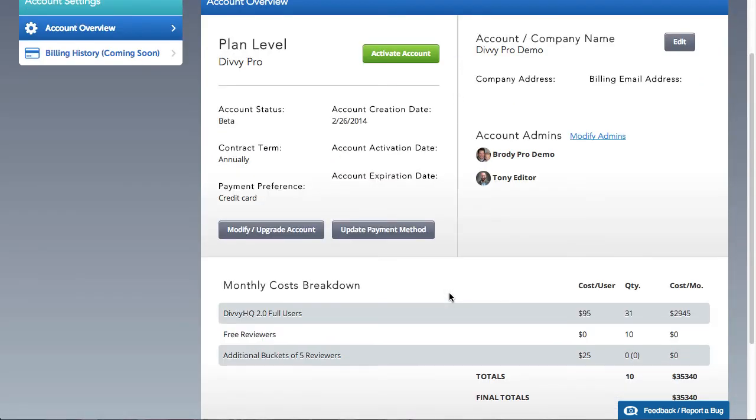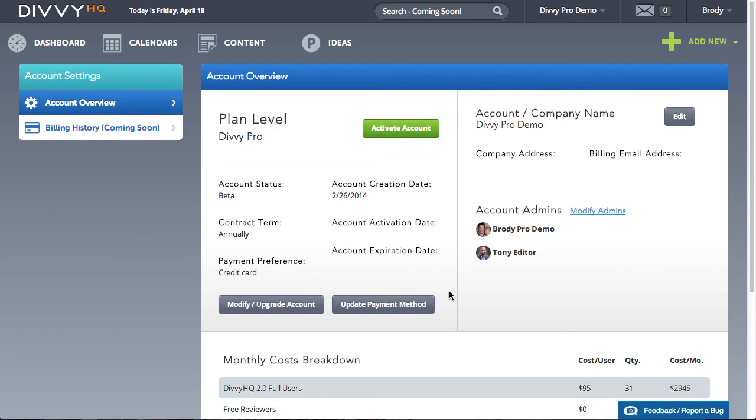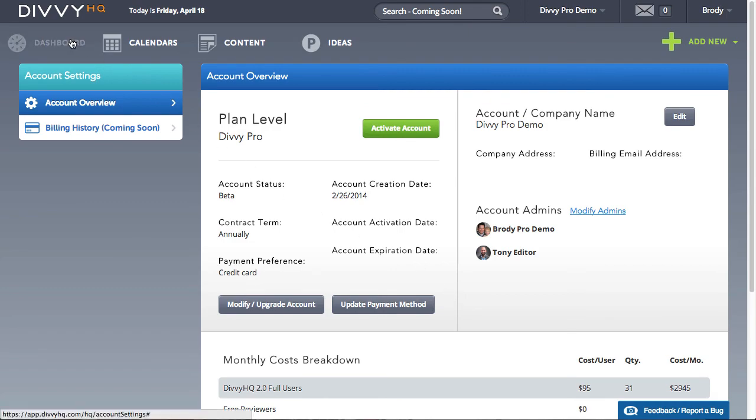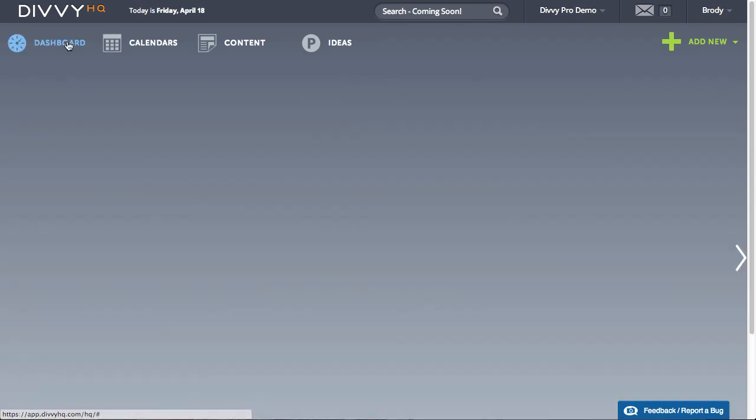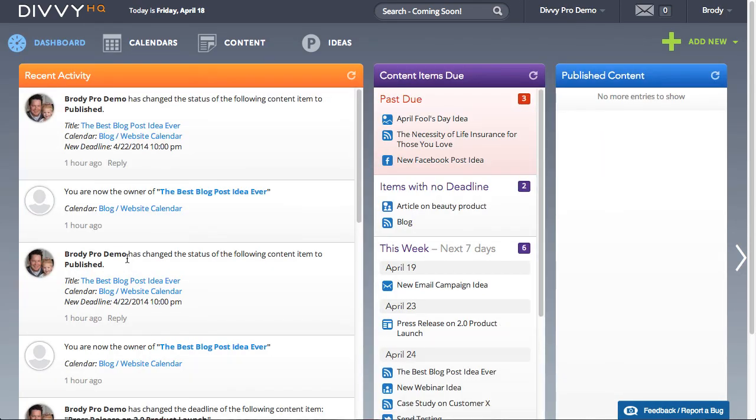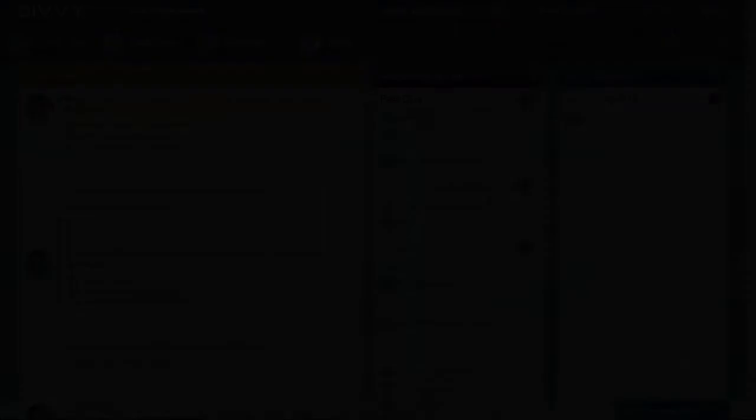Thank you so much for supporting Divi HQ and feel free to let us support you if you run into any trouble managing your account settings. Thanks.